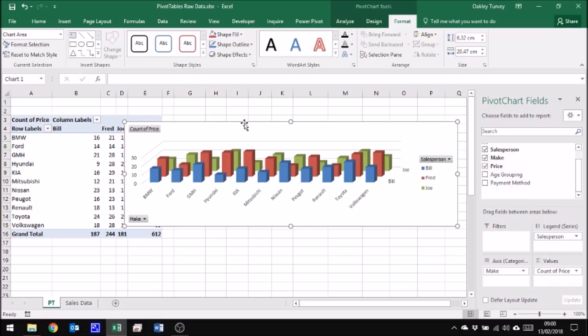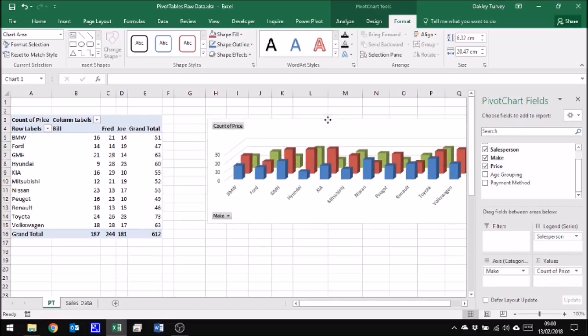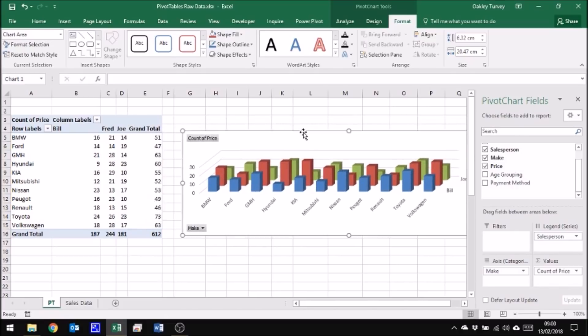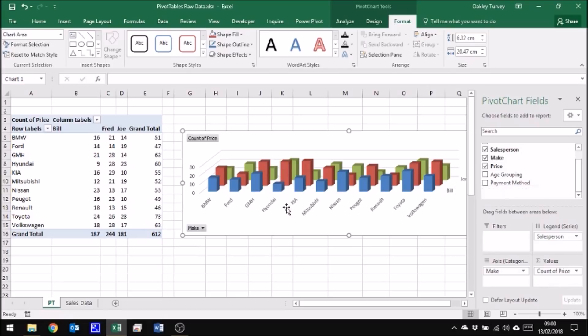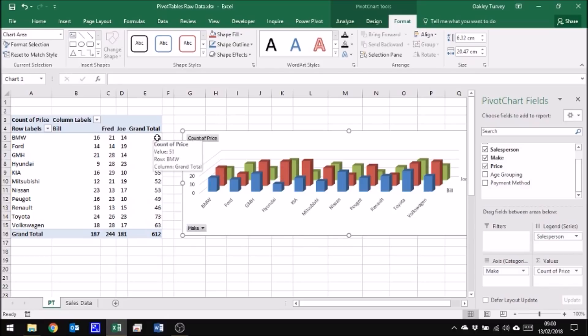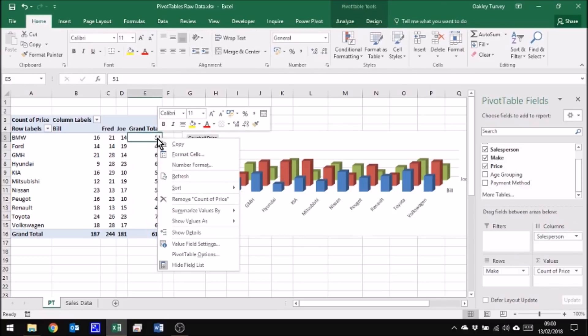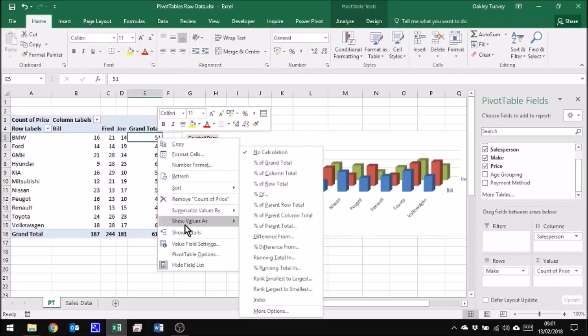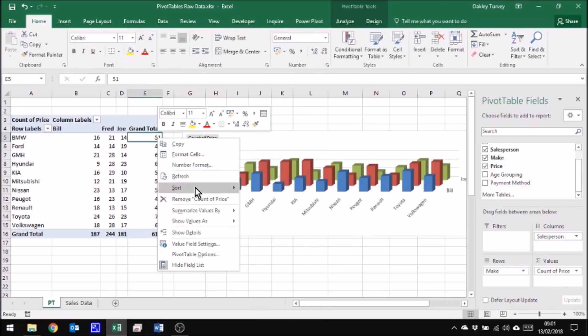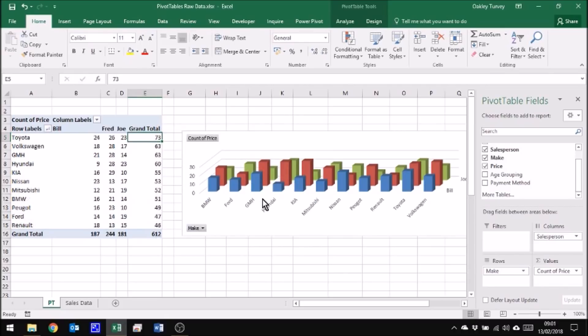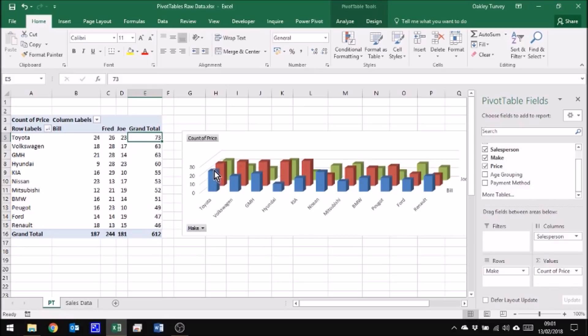Just to make this even clearer, what I could do is say that actually I would like the one that sold the most to be furthest on the left. So if I come here and I right-click and I say sort and sort largest to smallest, now the largest is on the left. The largest total sales running across to the smallest.